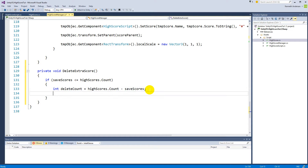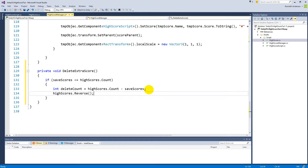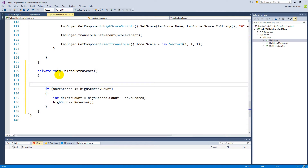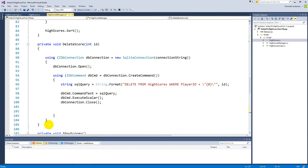We want to reverse the list because we only want to delete the lowest scores, not the top ones. For example, if we have 20 scores and want to delete 10, we take the bottom 10, not the top 10. So we call `highScores.Reverse()`, which puts the lowest score at the top of the list. We also need to call `getScores` to fetch the most up-to-date scores from the database before deleting.